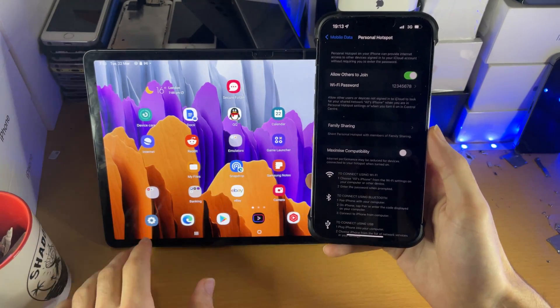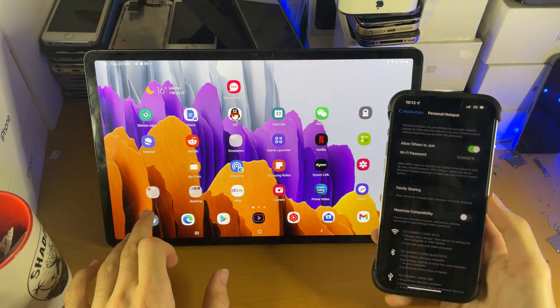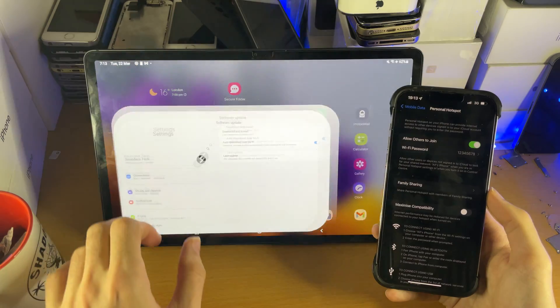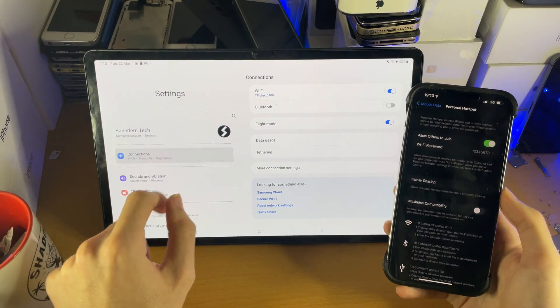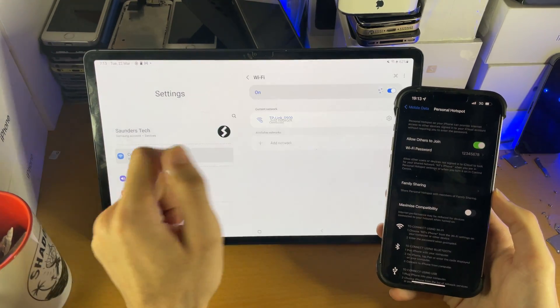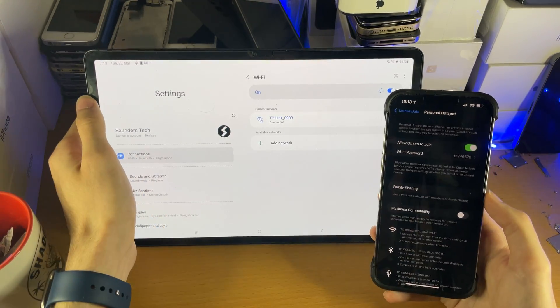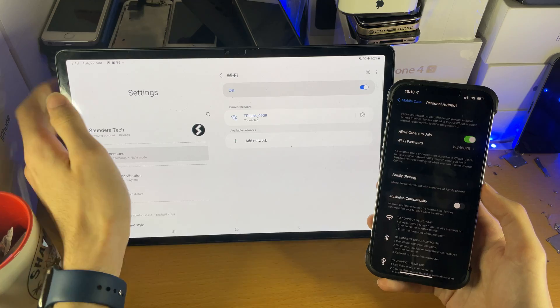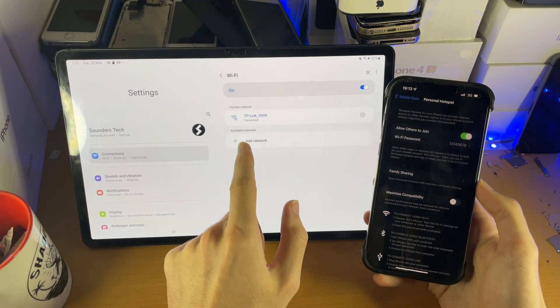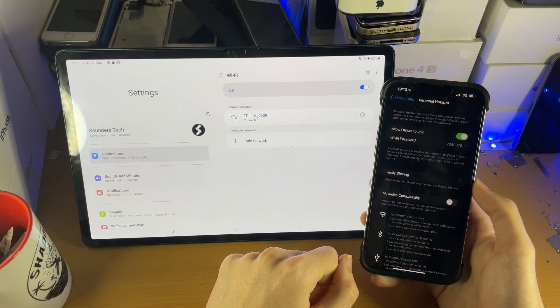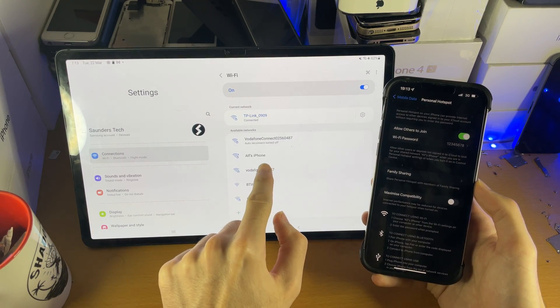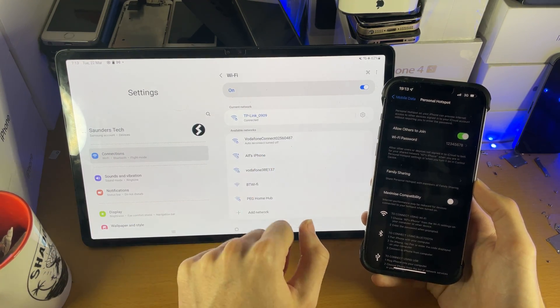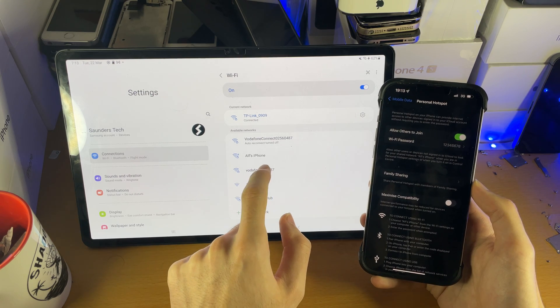While on the Android, you're going to head over to Settings, tap into Connections, then Wi-Fi. Under available networks you should see your iPhone name. So you see Al's iPhone right here, that is the right one.